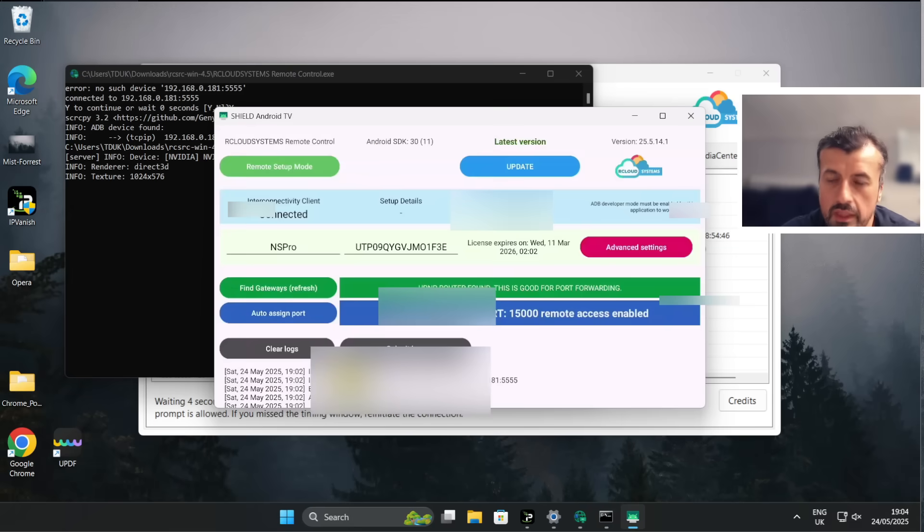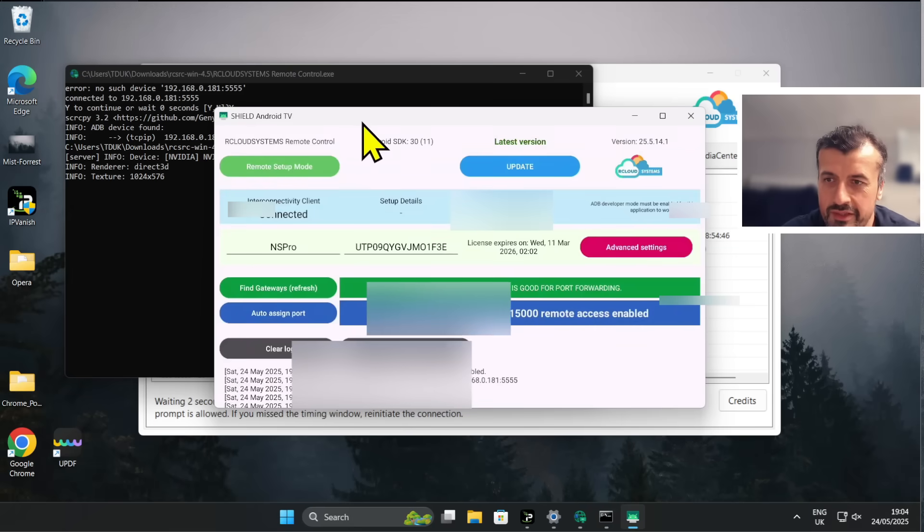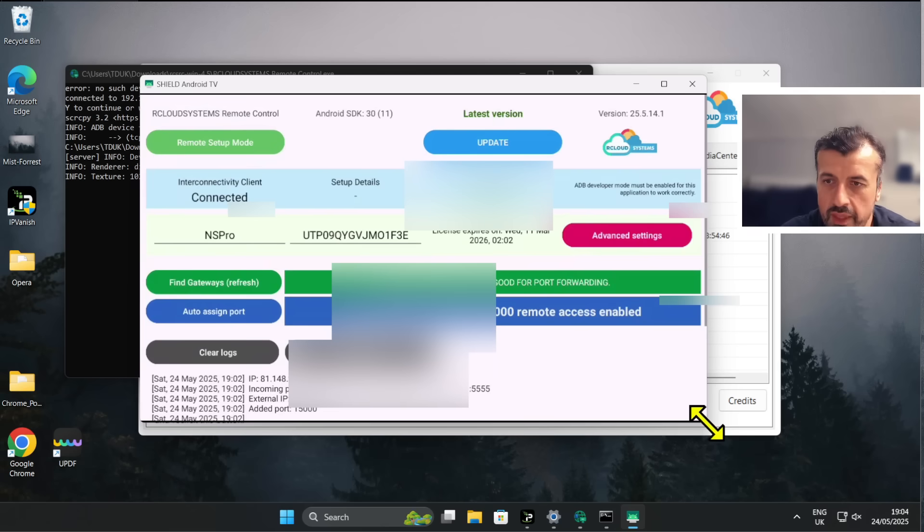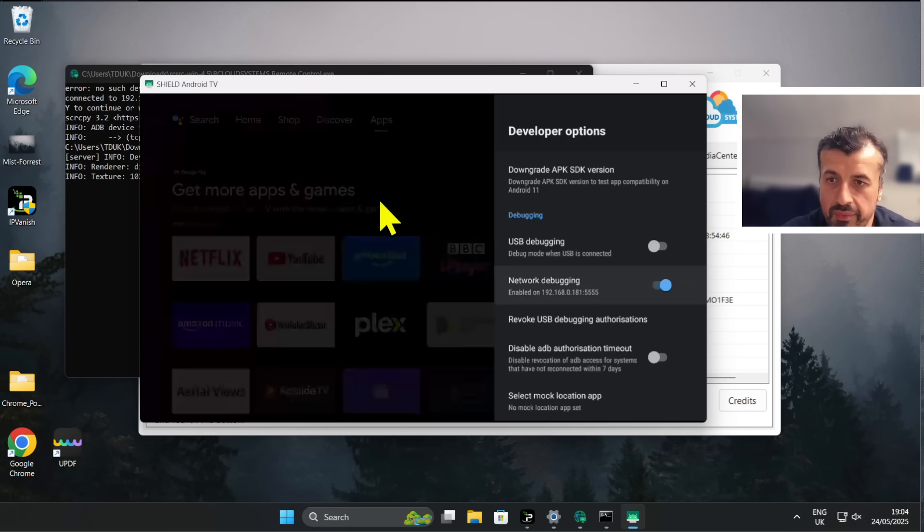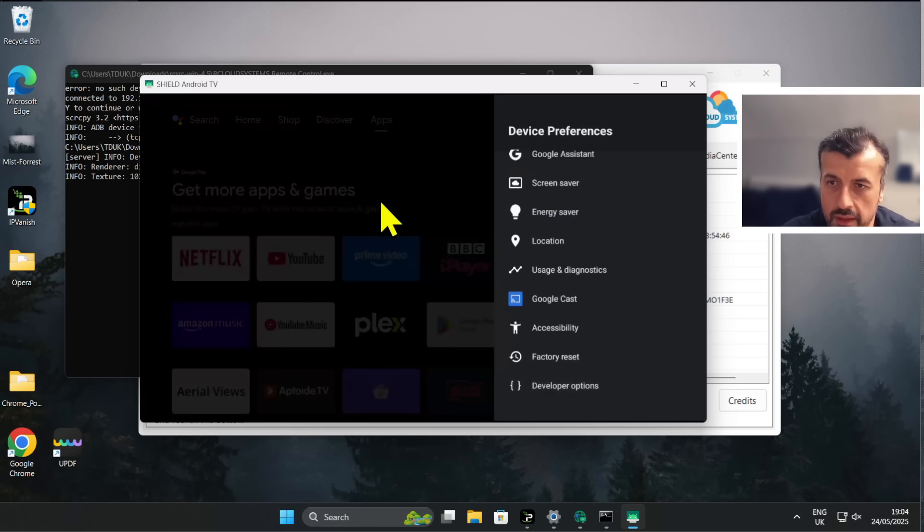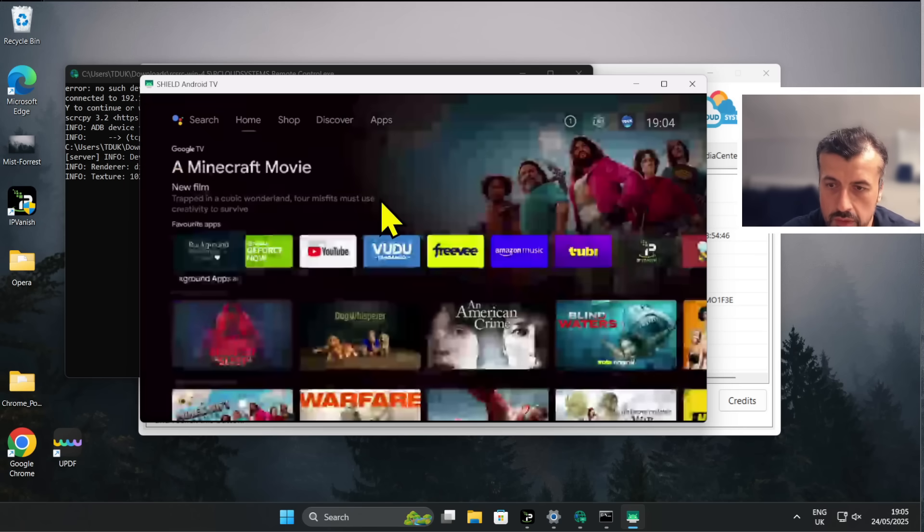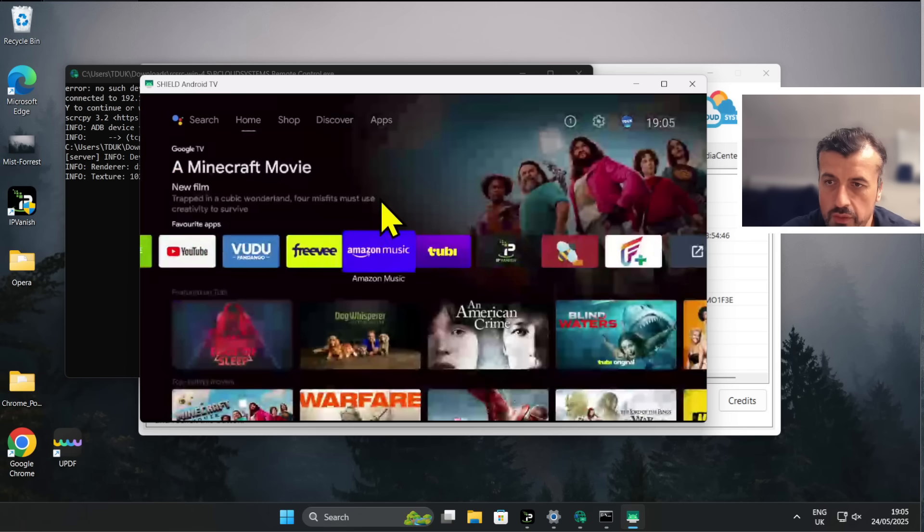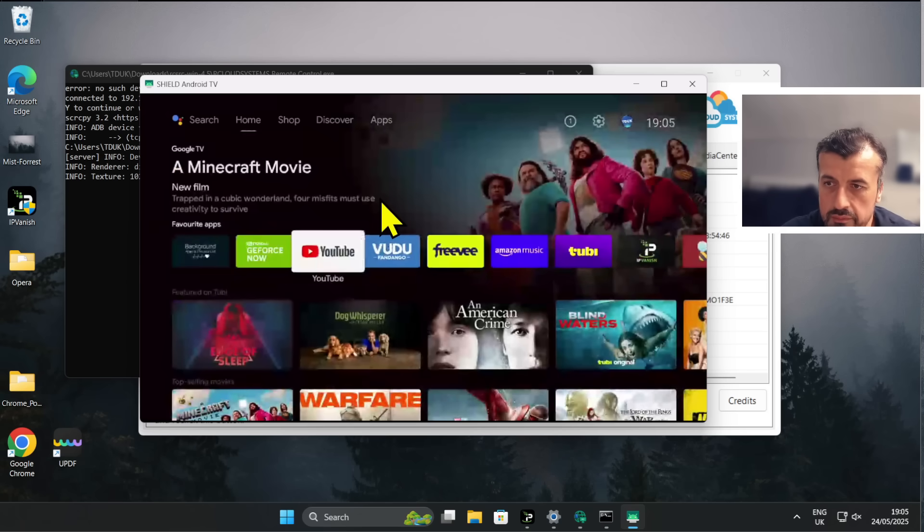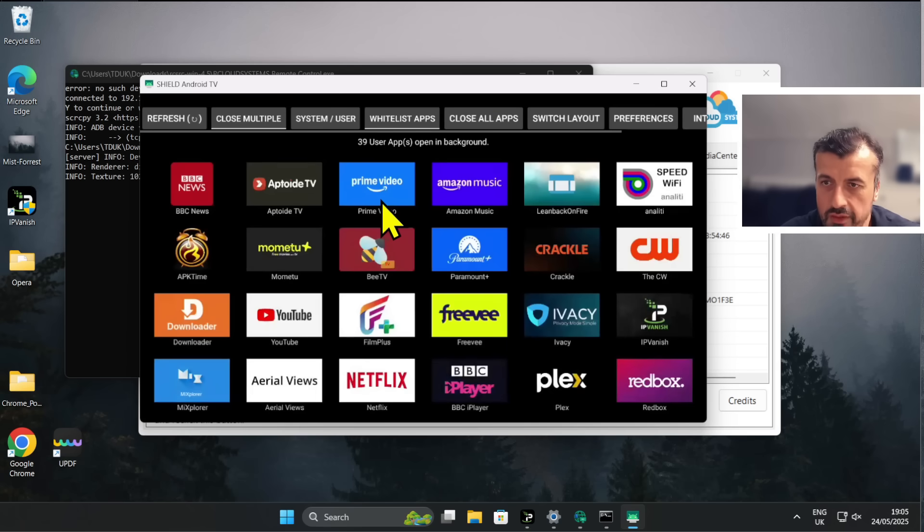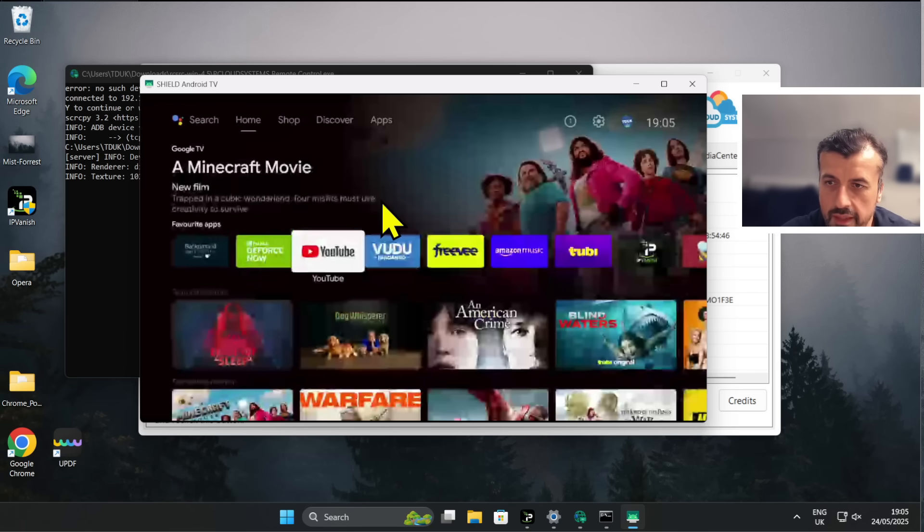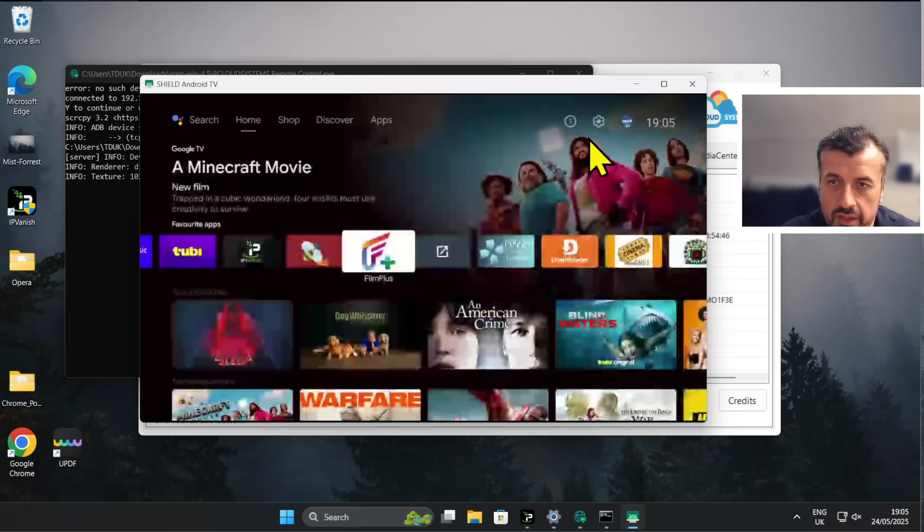And there you have it guys, in less than a few seconds I can now see the home screen of my NVIDIA Shield. I'm just using my mouse here, I can now press the right click which would simulate pressing back, back again. And you can see guys, I now have full control of my NVIDIA Shield. I can move around, I can select things, I can press right click to go back. Everything is working absolutely fine.